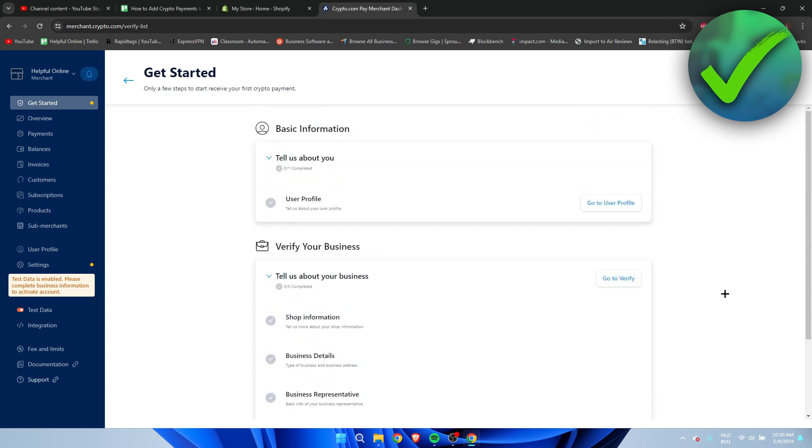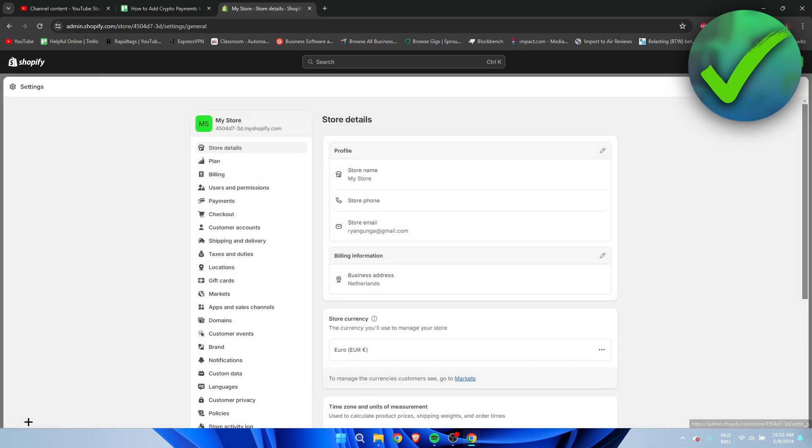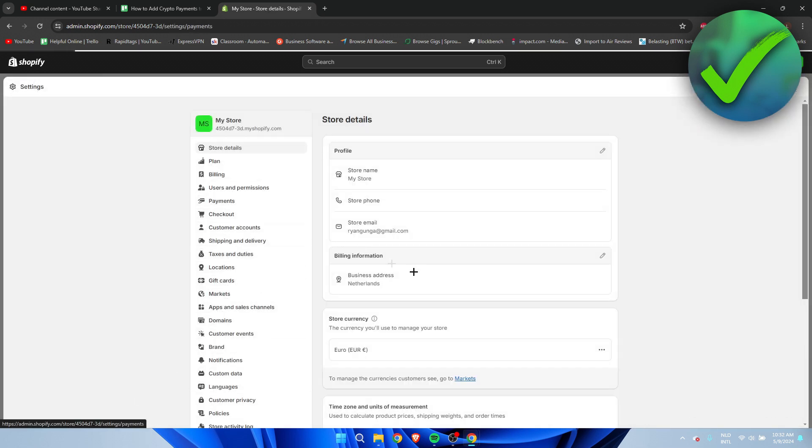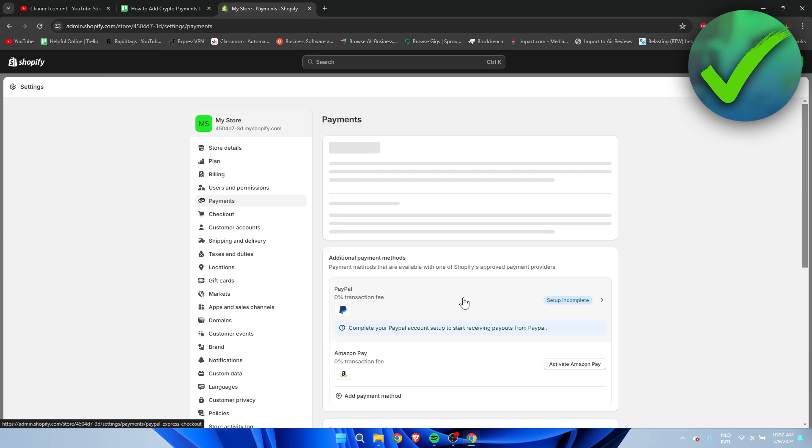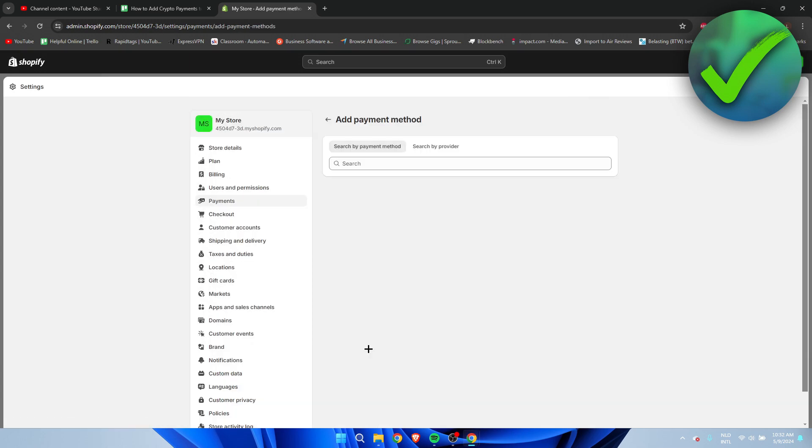Now I'm going to close all of that and go to the settings again in Shopify. I'm going to go to payments, and then I'm going to add it again. So here I'm going to search for Bitcoin.